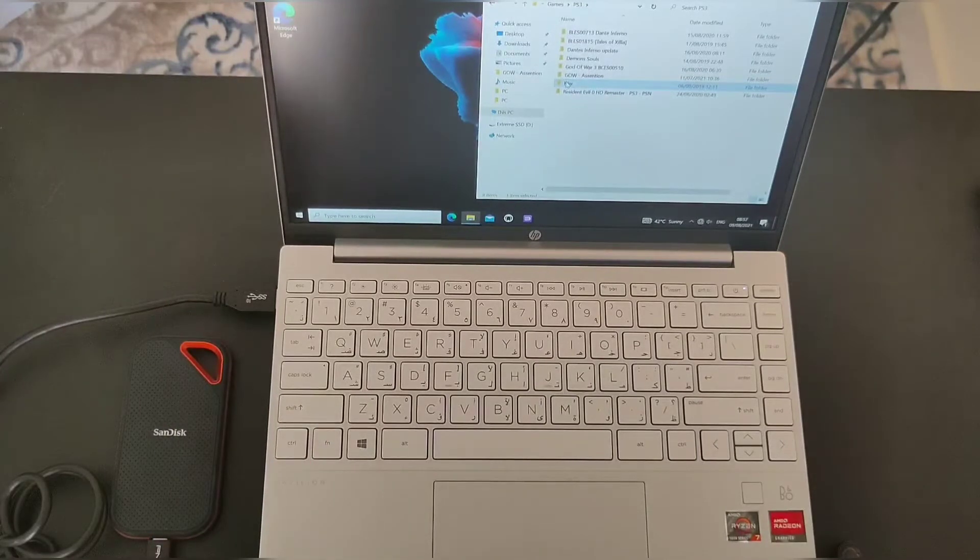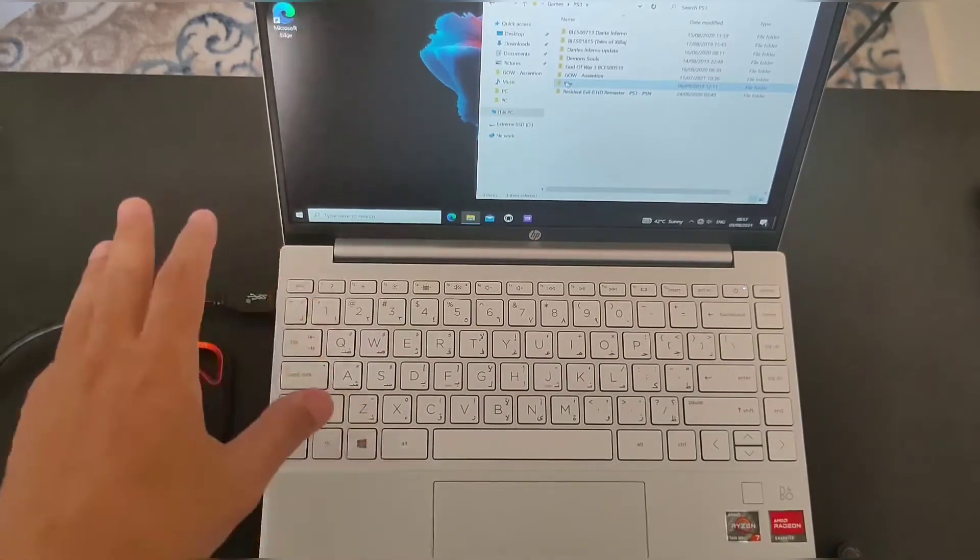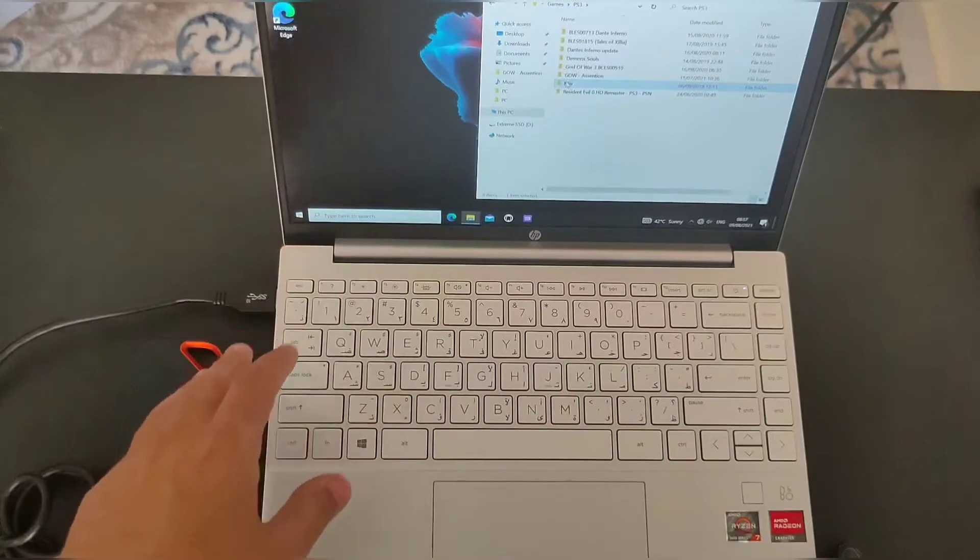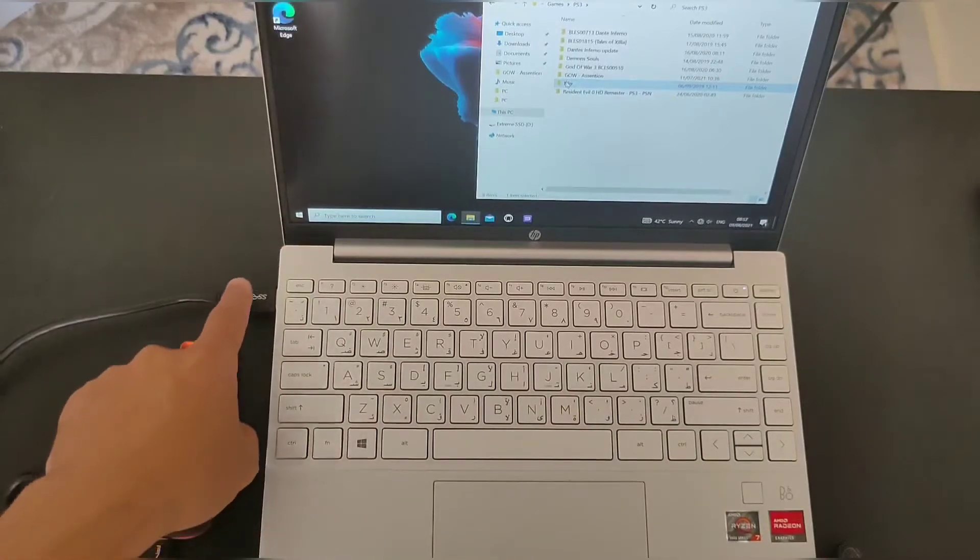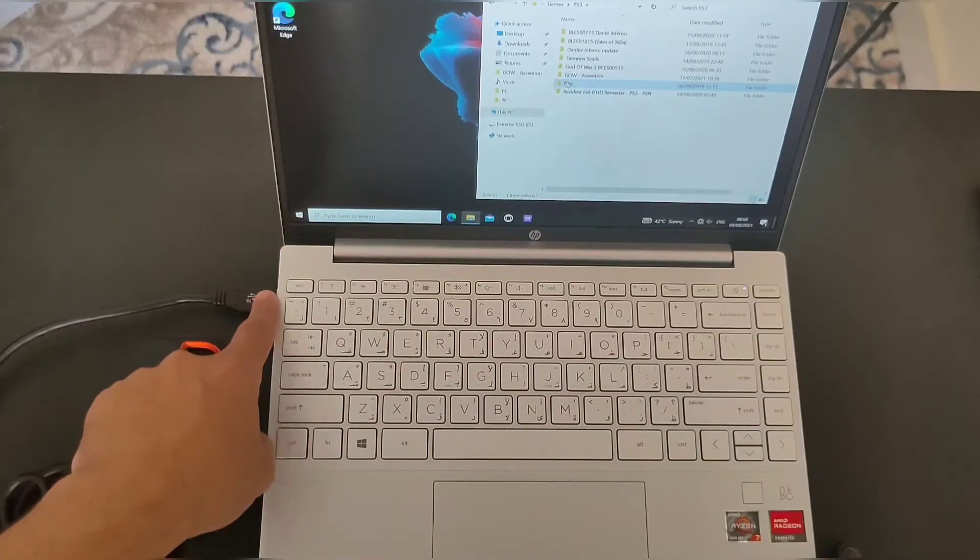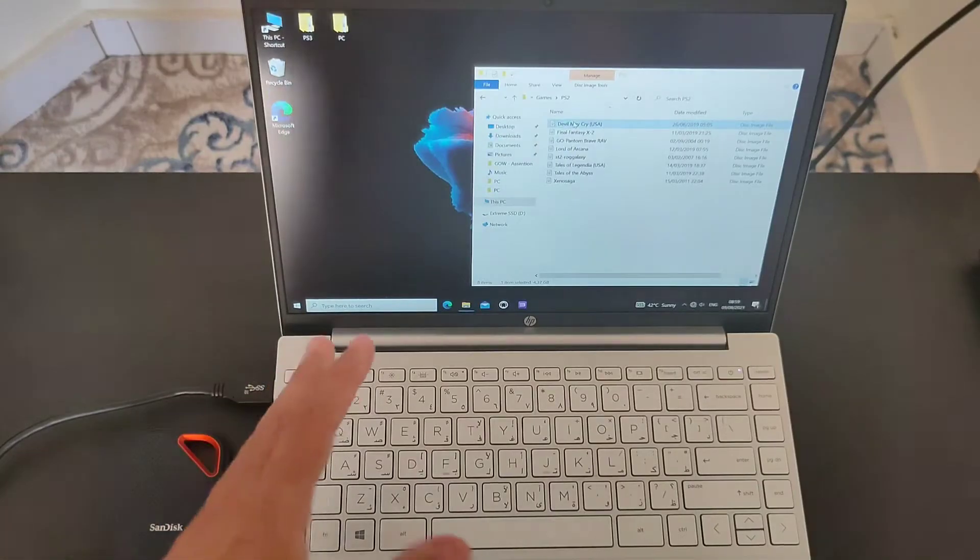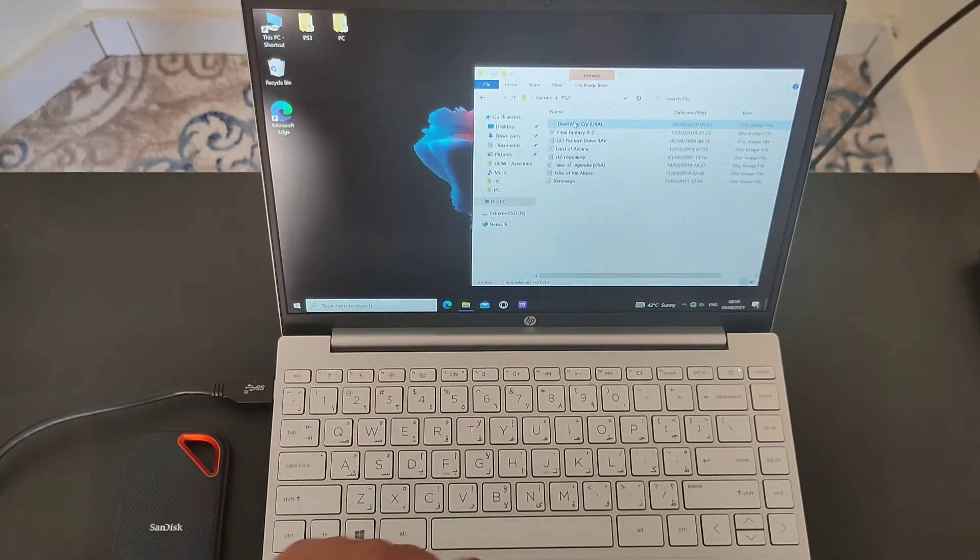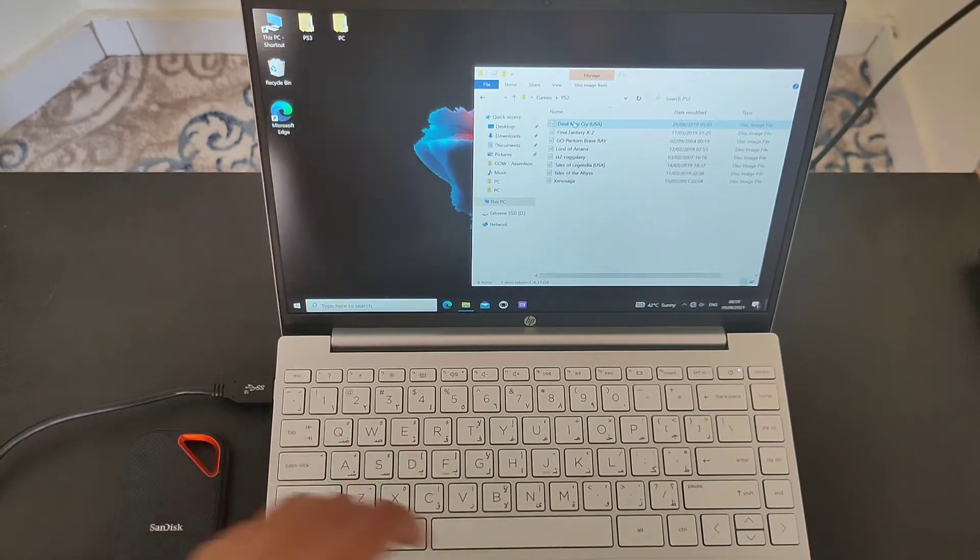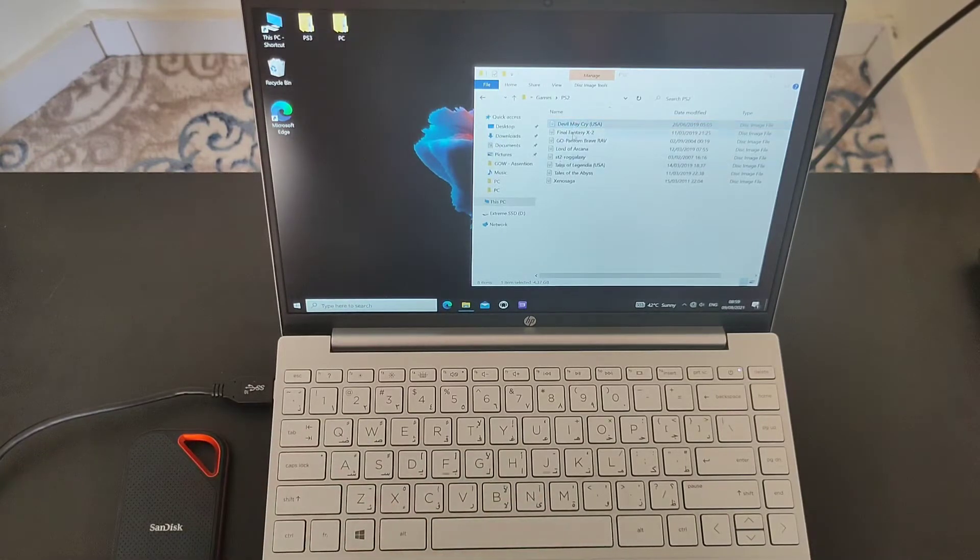We're going to see how fast the transfer file is going to go here. I'm going to use one with USB, normal USB. Let's see how fast the transfer speed is going to be.